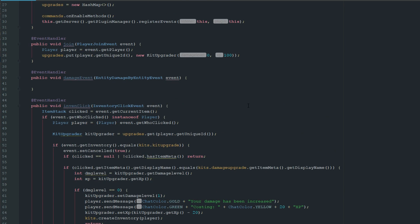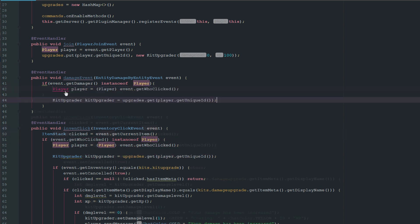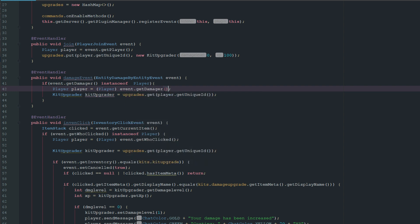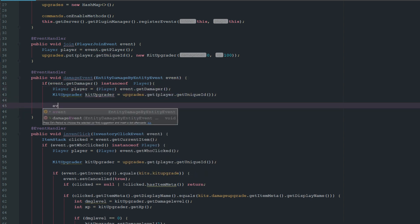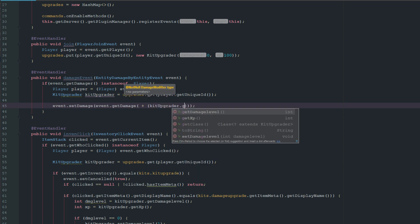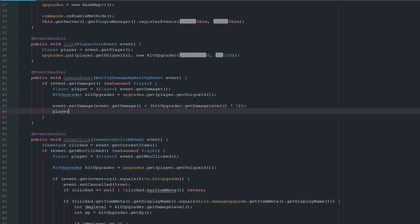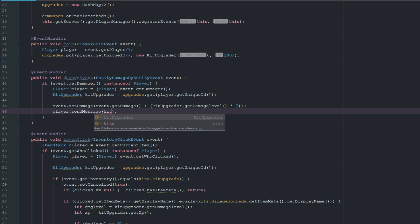Back in the EntityDamageByEntityEvent, we check if the damager is an instance of Player. We get the KitUpgrader for that player and apply: 'event.setDamage(event.getDamage() + kitUpgrader.getDamageLevel() * 2)'. Each damage level adds two to damage, so damage level two adds four. We also send the player a quick message showing their current damage level.